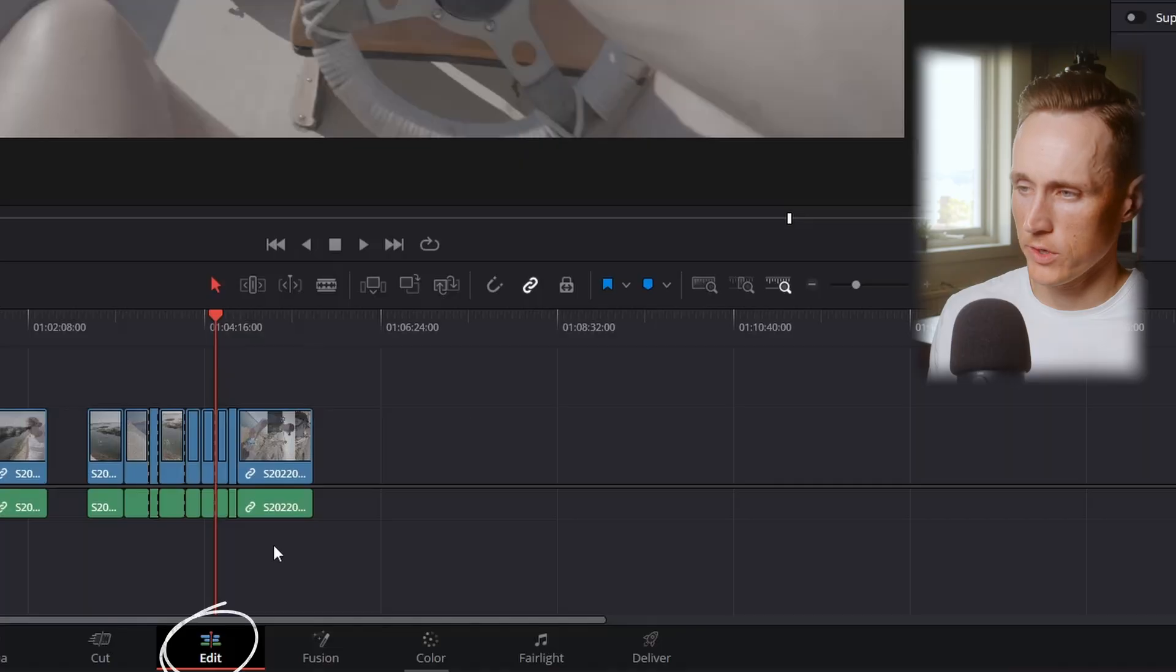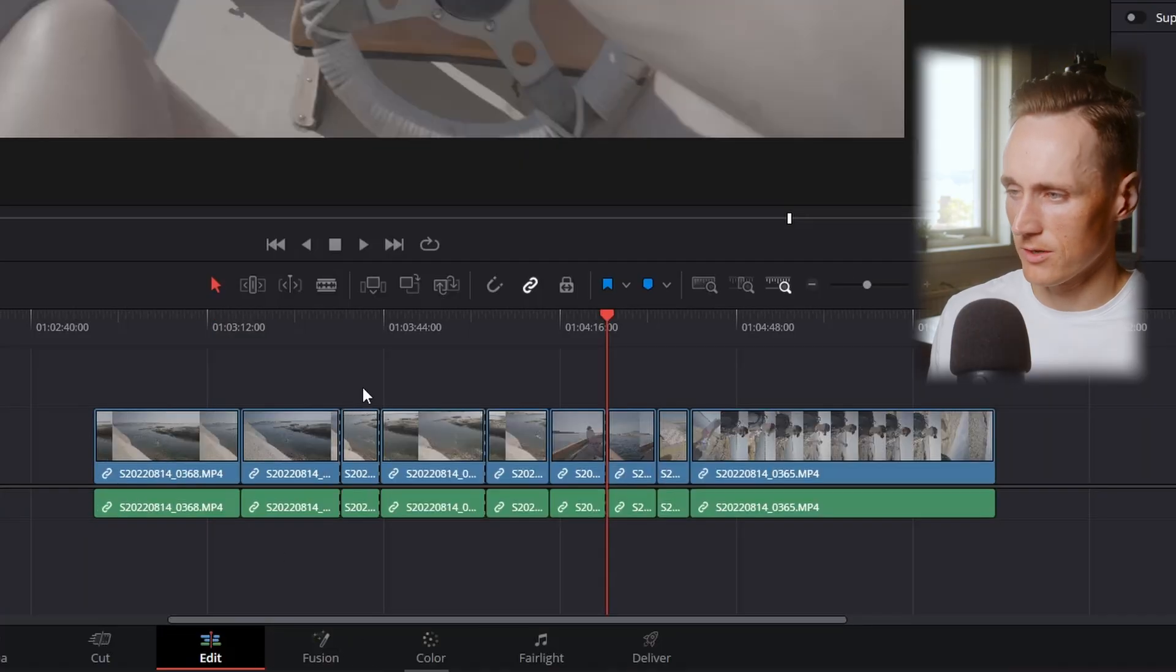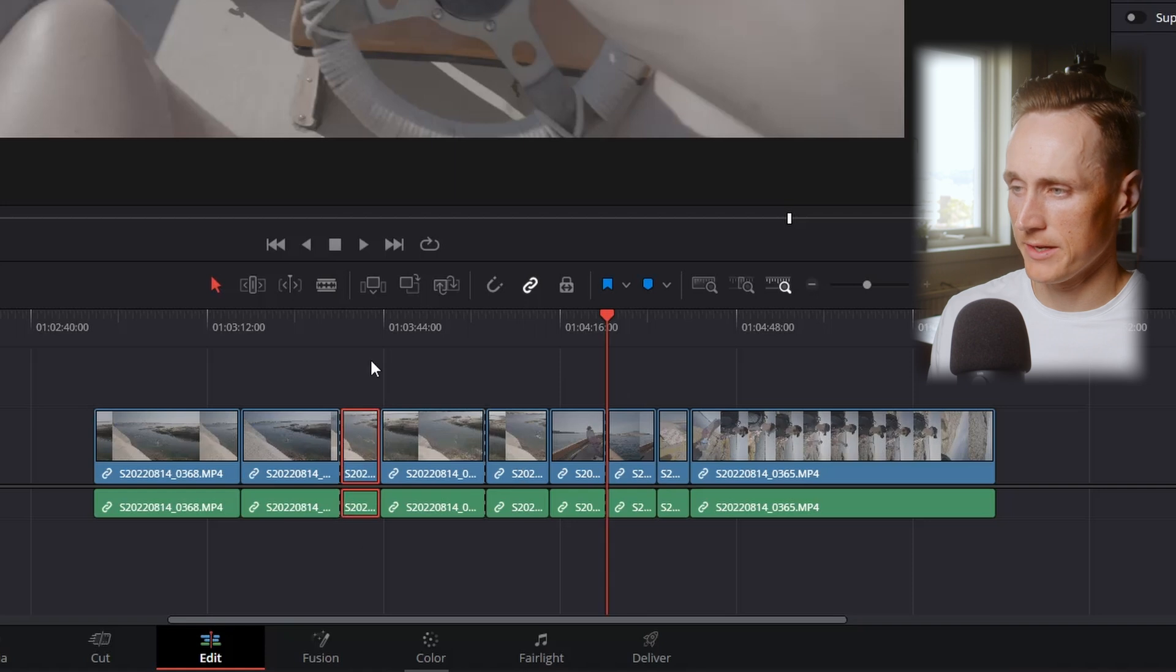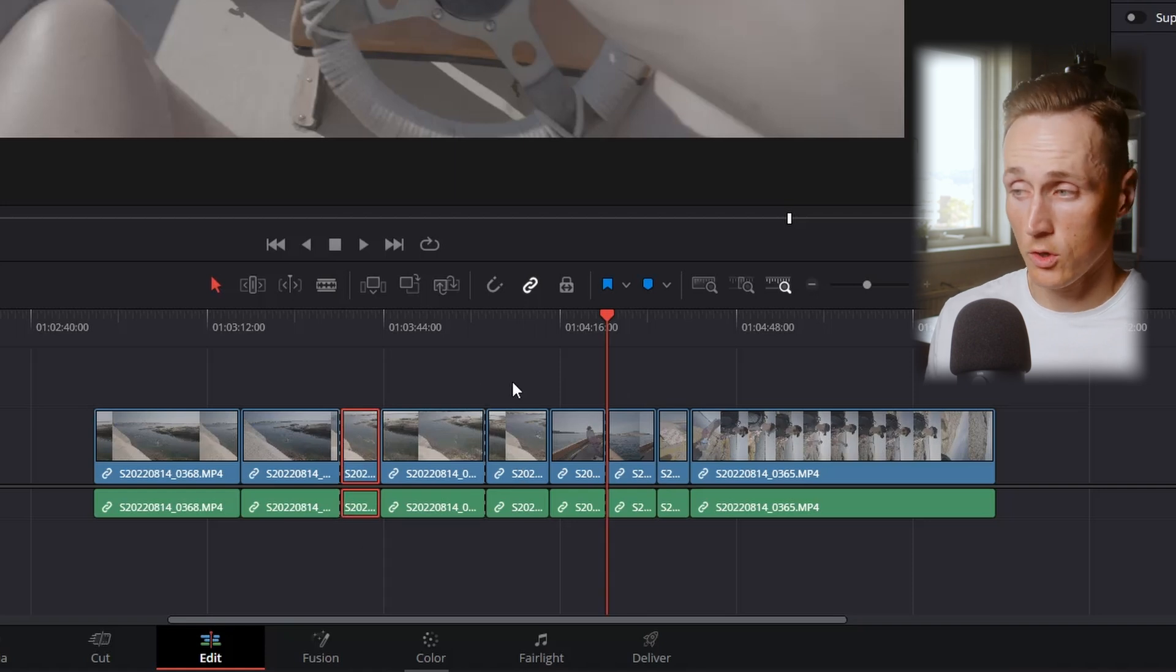Hi, in this video I will show you how to delete clips from your timeline inside of DaVinci Resolve. We're going to work inside of the edit tab, and let's say you've clipped your timeline and you've taken out parts of the clip you don't want there anymore.